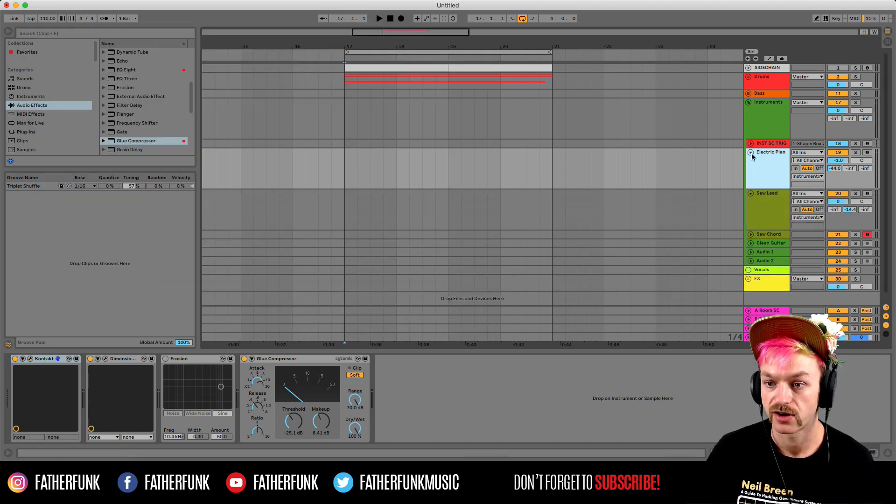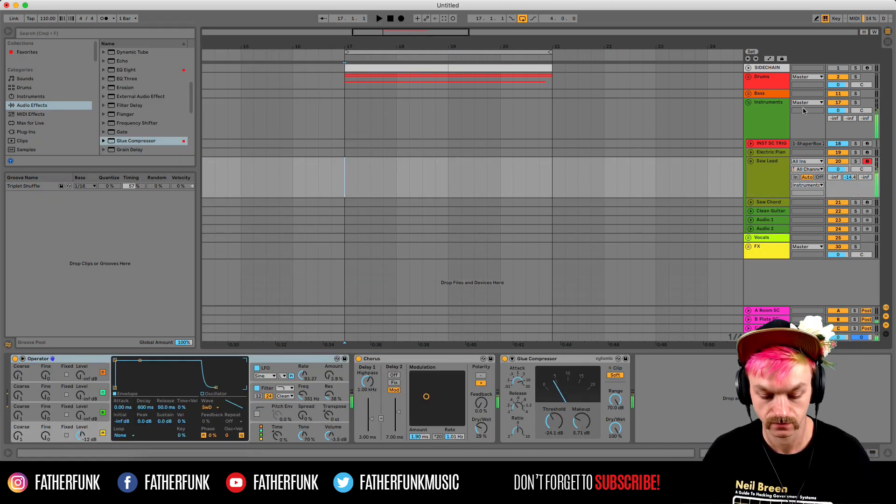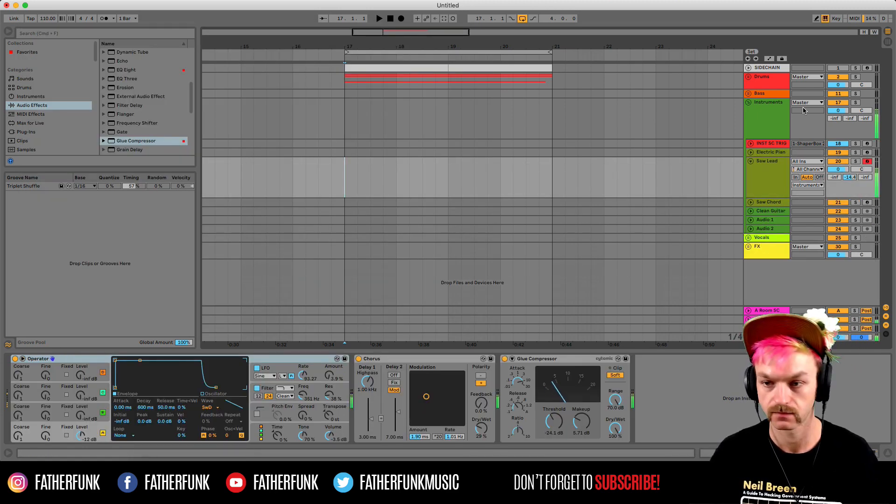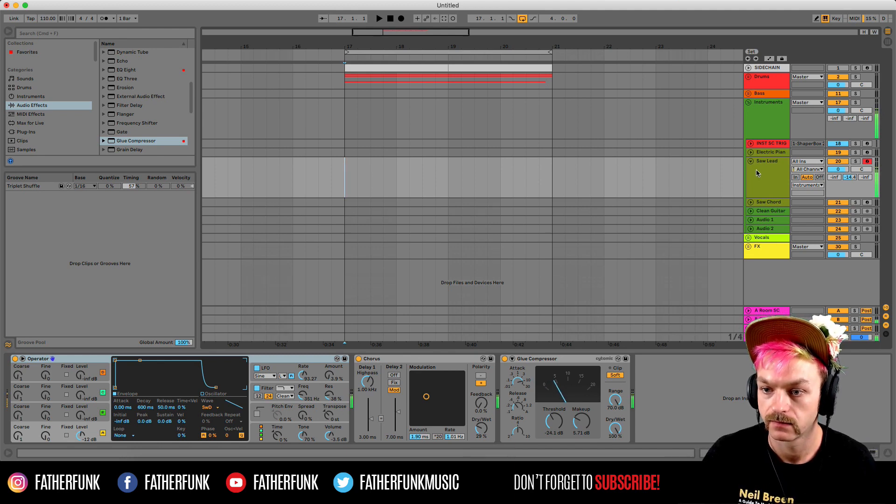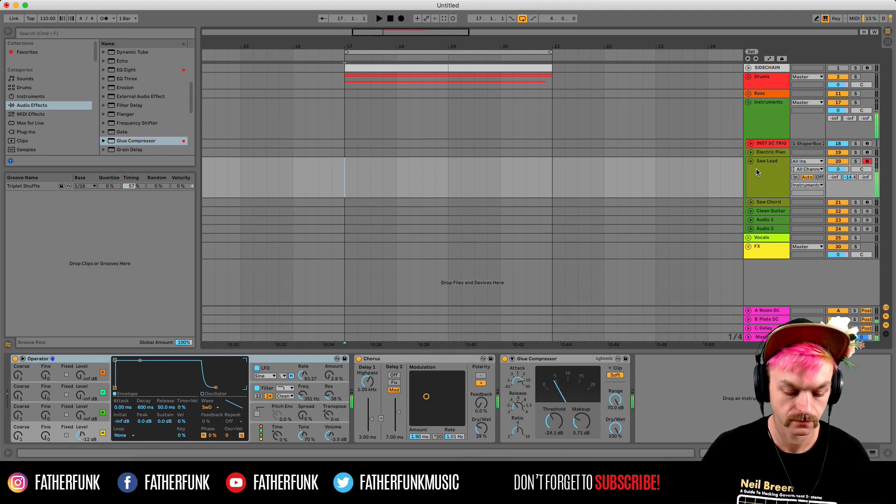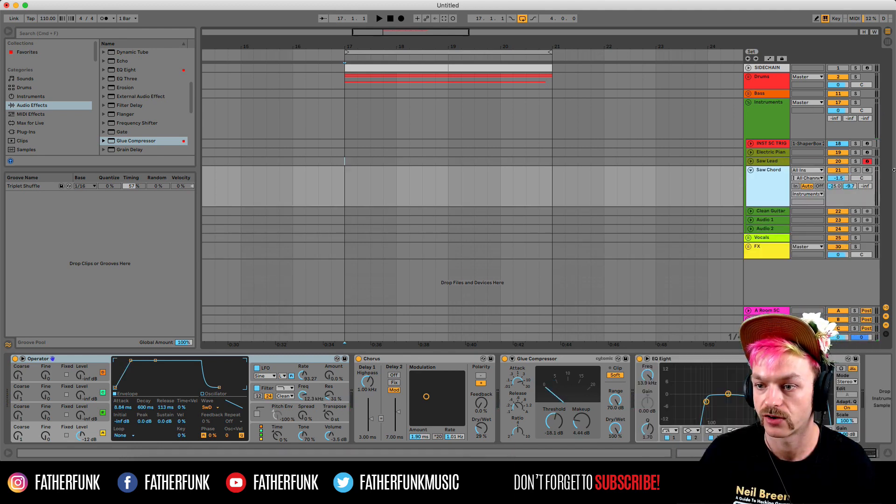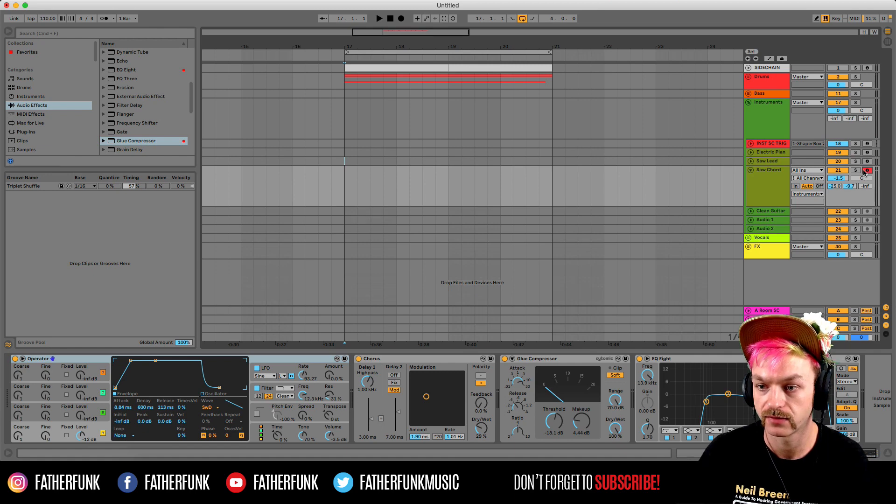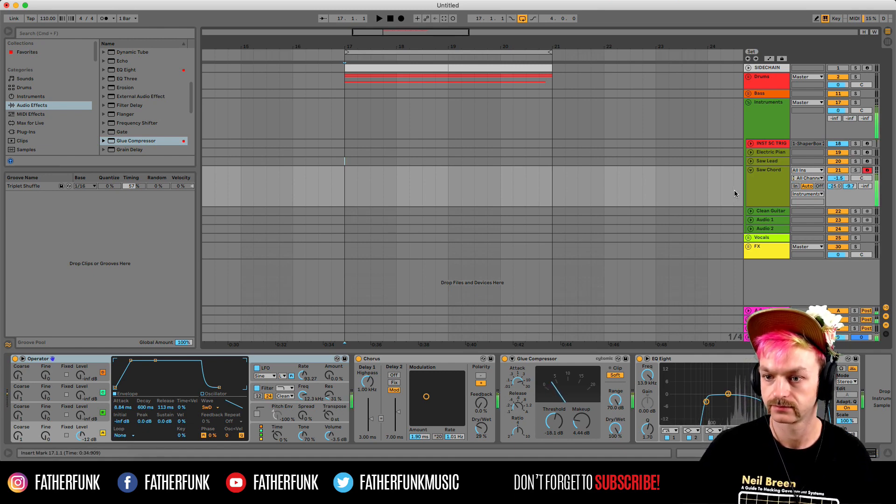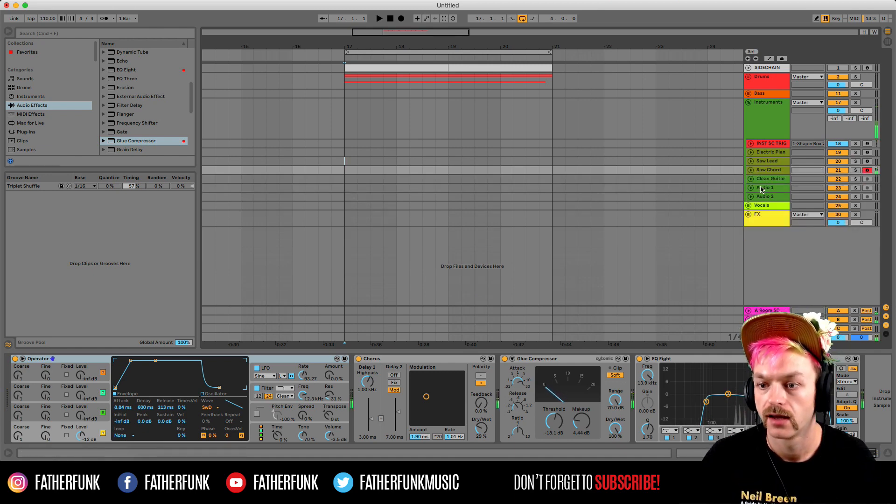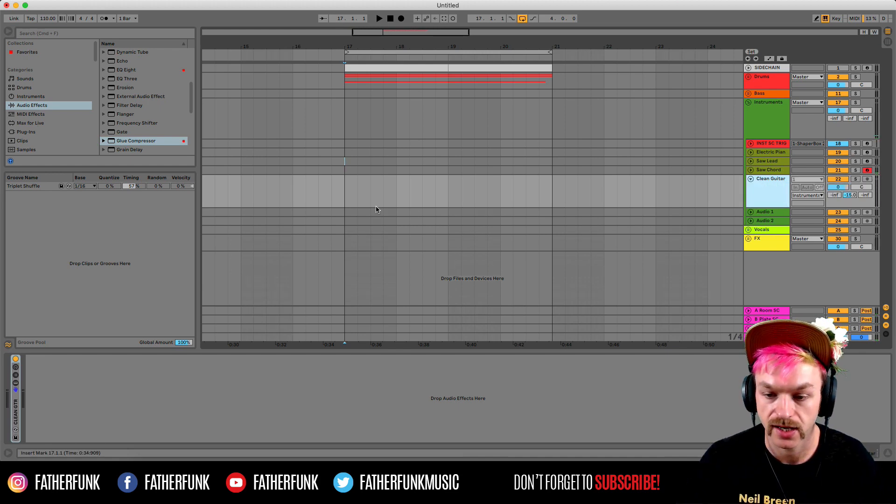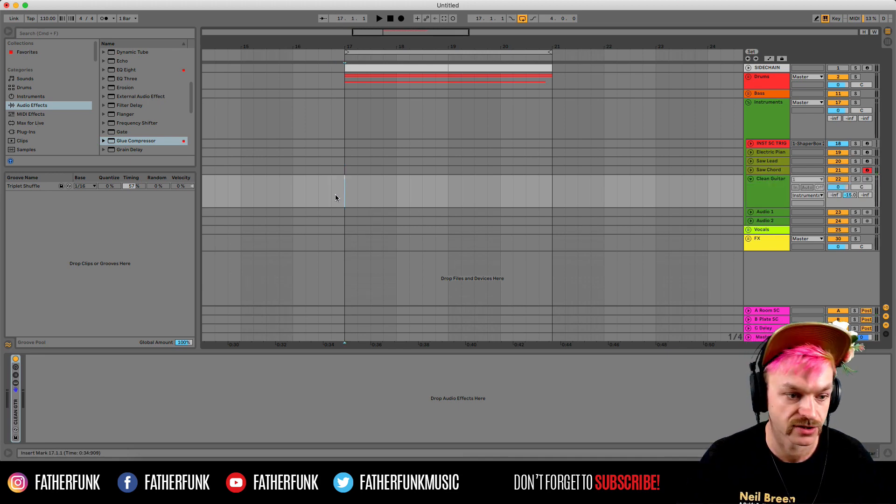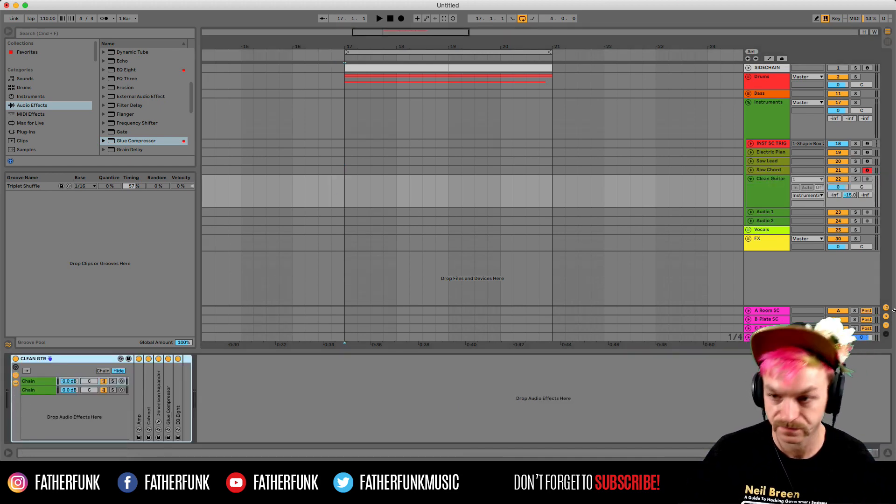I've also got a saw lead sound. I've got a saw chord sound. I've got a clean guitar channel which has got my clean guitar rack on which I've made, obviously for recording guitar. And then again a couple of bonus tracks there.